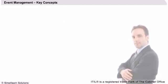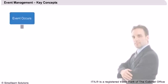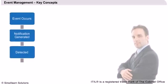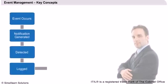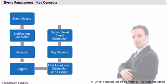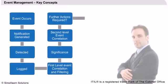Event management key concepts. In this slide, we will understand the flow of the event management process, first being the occurrence of an event.